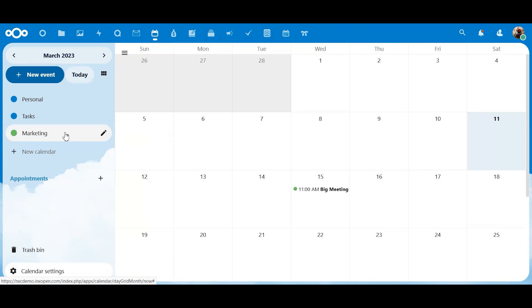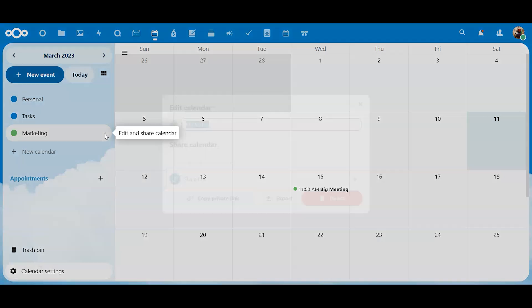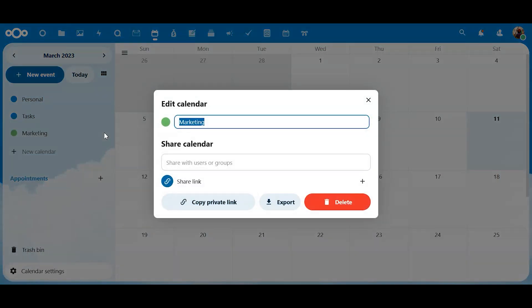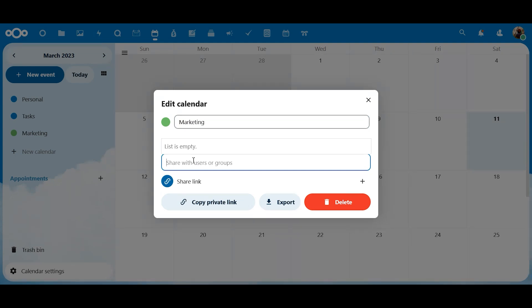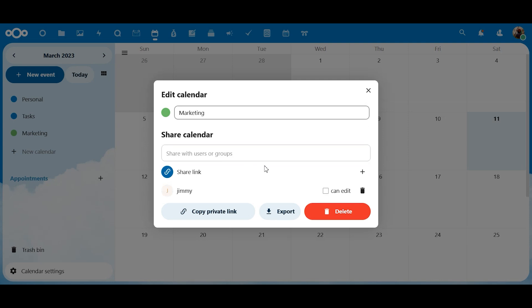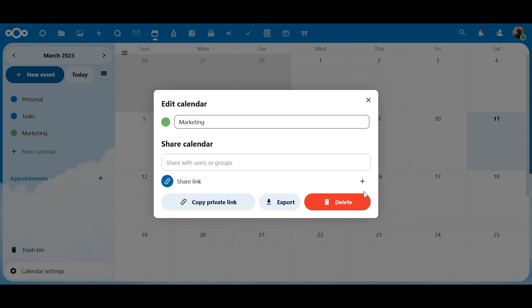Now, right now only I can see this marketing calendar, but let's say that I want other people to be able to see the marketing calendar. Like let's say the people in the marketing department. Well, I can go right over here into the edit and share. Now I can share a link to it, but I can go right into here and we have a fake employee named Jimmy, who is the head of our marketing department. And if I type in Jimmy's name, oh, look at that. There's Jimmy. I can share the calendar with Jimmy.